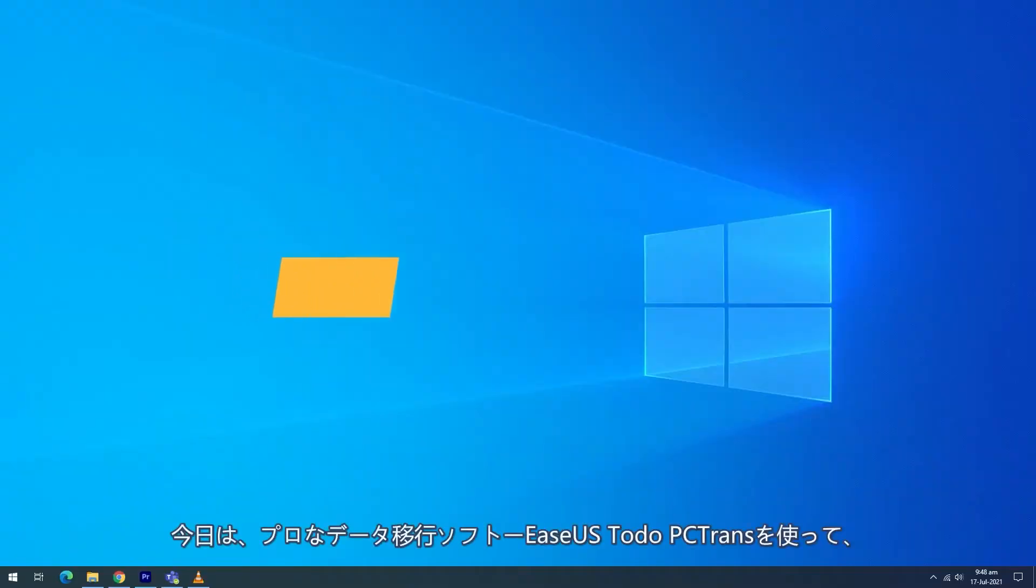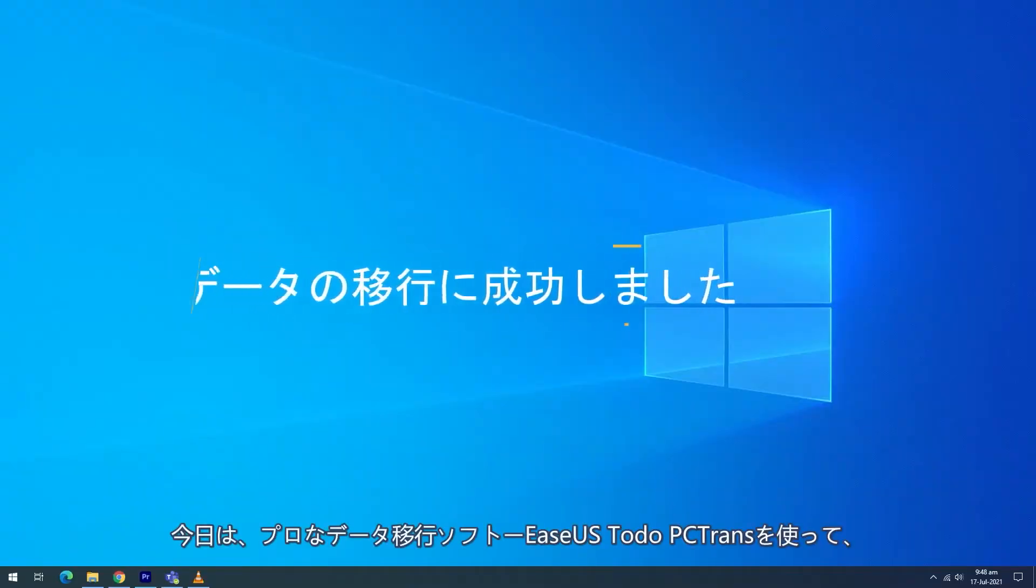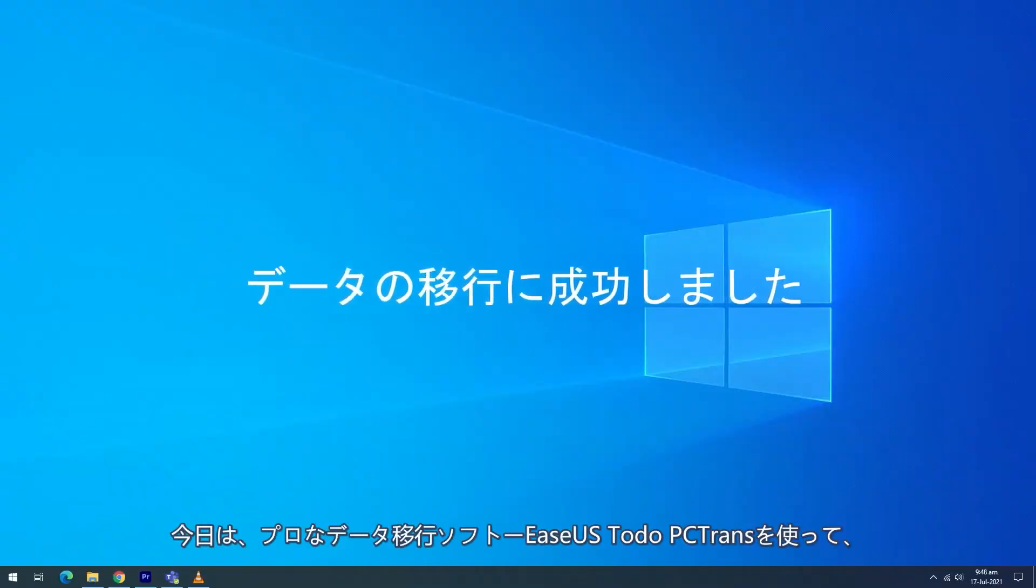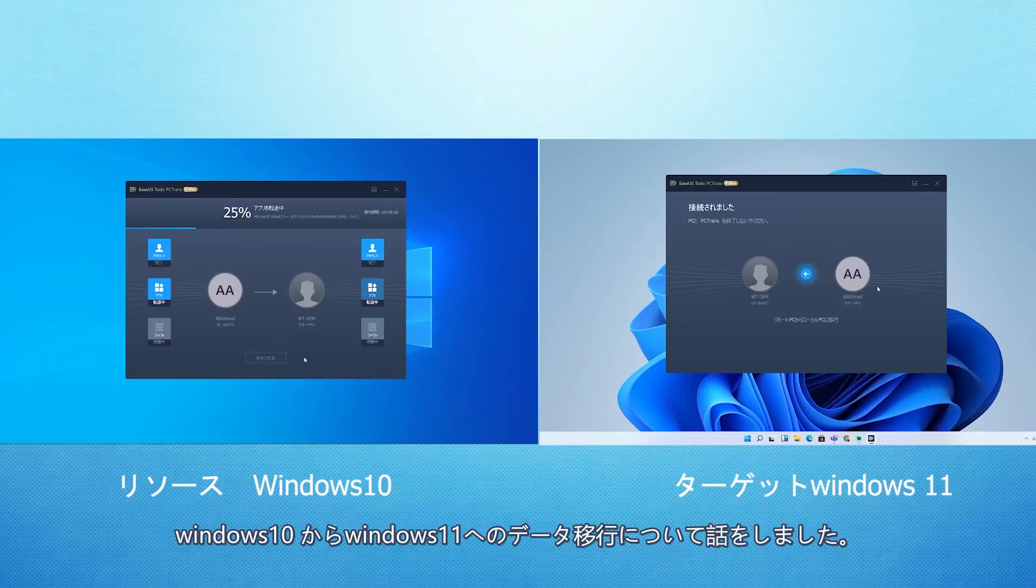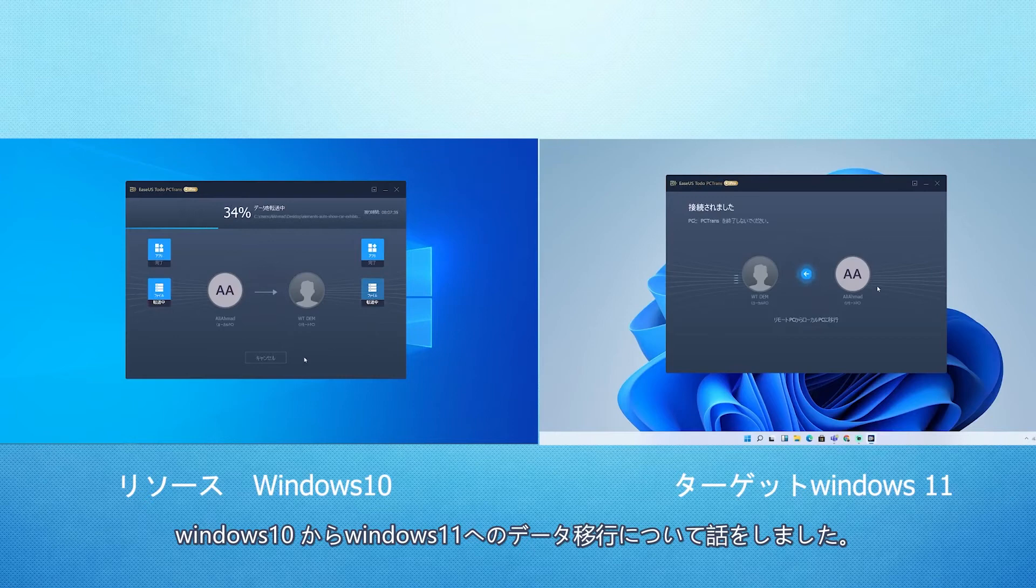Today, I briefed you on how to accomplish the mission of successfully transferring your data from Windows 10 to Windows 11 using the very efficient EaseUS Todo PCTrans tool.